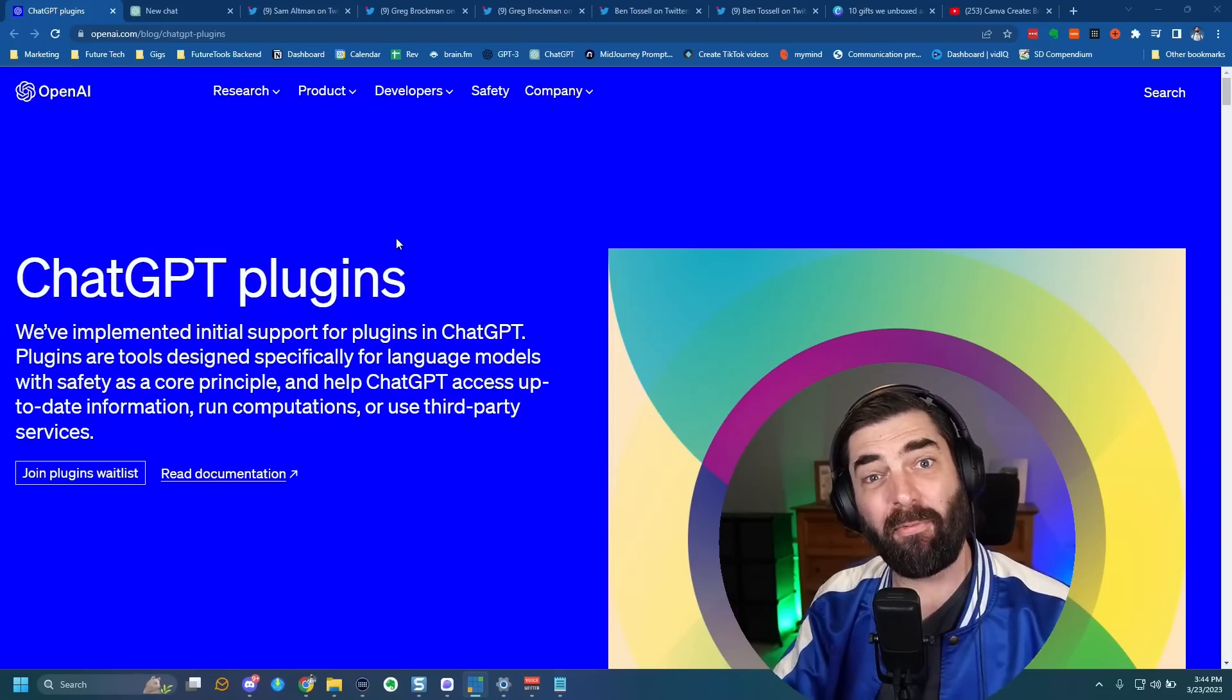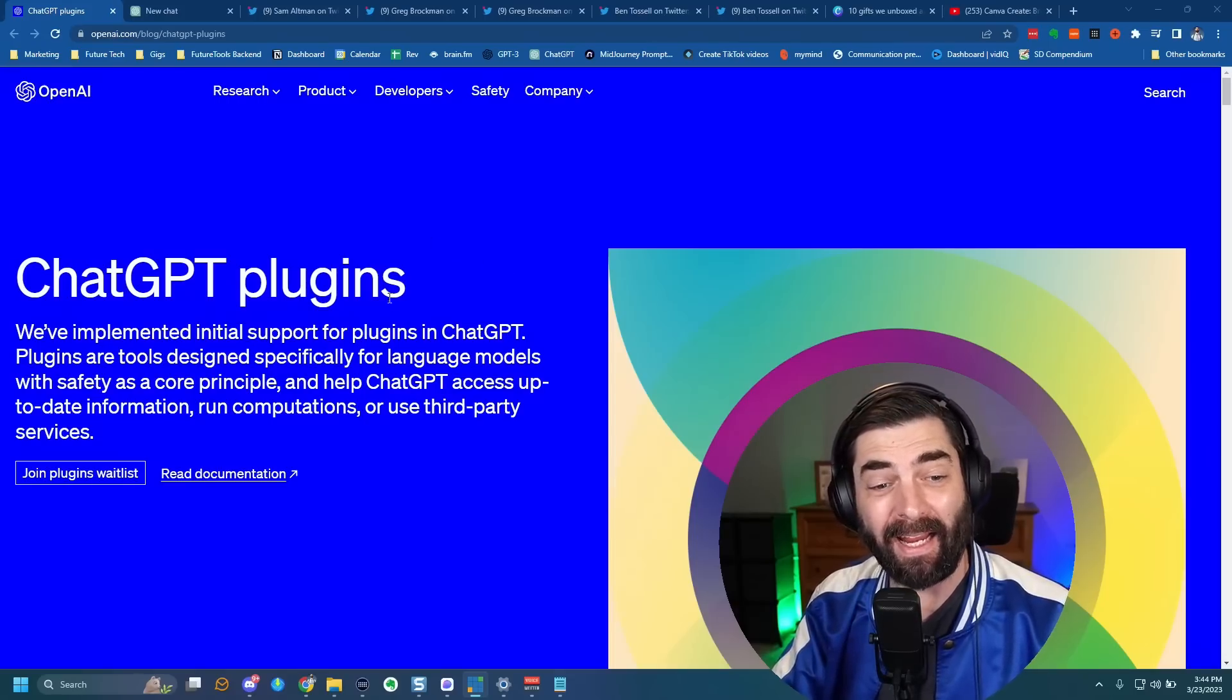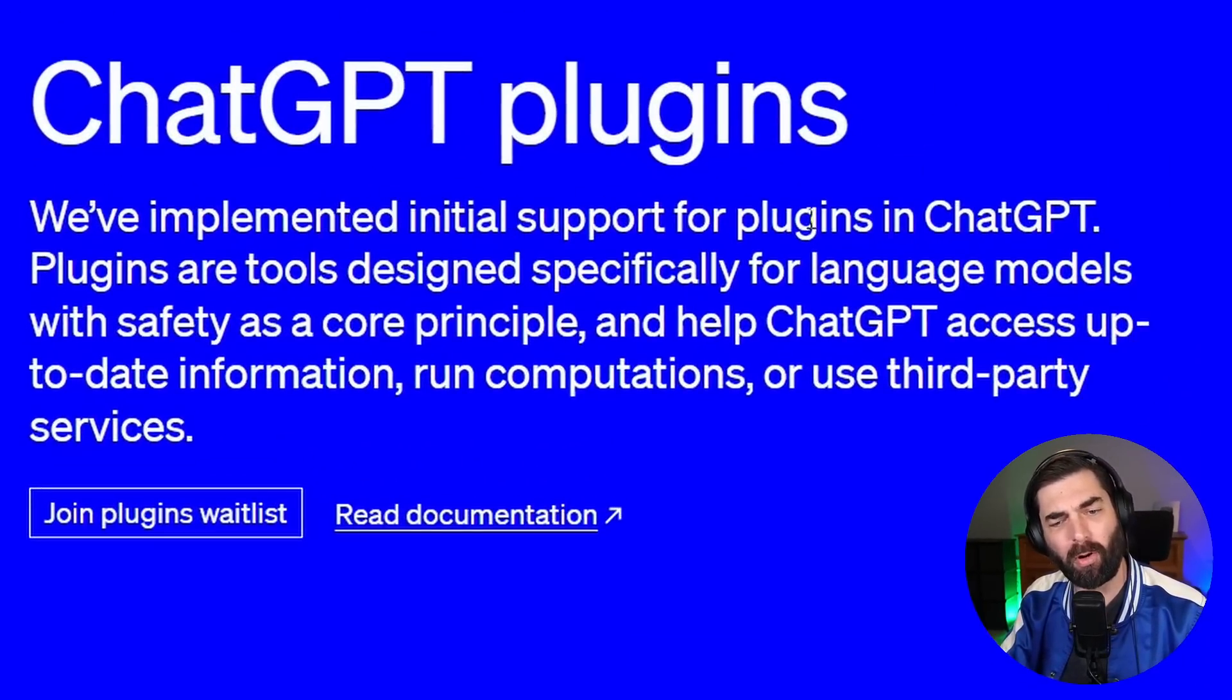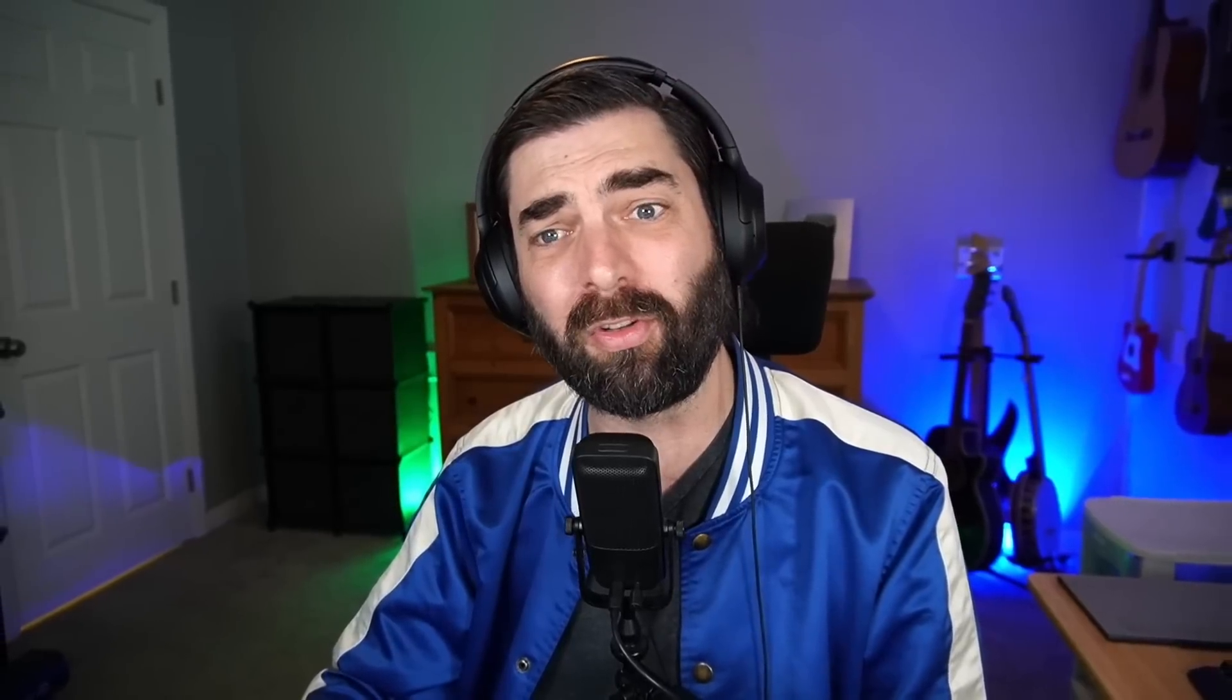So the first big announcement came from OpenAI. They announced that ChatGPT will implement support for plugins. Plugins essentially extend the functionality of ChatGPT and allow you to sort of bolt on additional tools to what ChatGPT is already capable of.